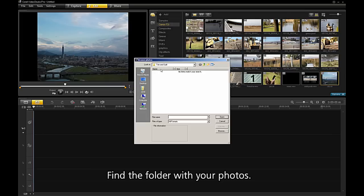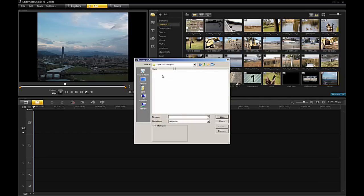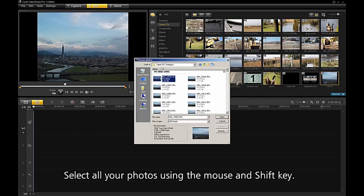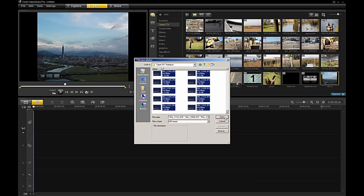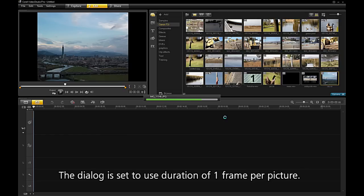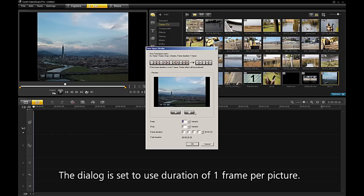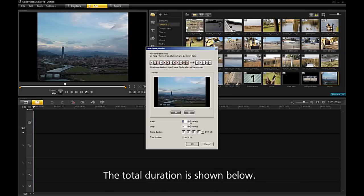Find the folder with your photos. Select all your photos using the mouse and Shift key, then click Open. The images will be imported. The dialog is set to use a duration of 1 frame per picture. I can change this duration to 3 frames. The total duration is now shown below.